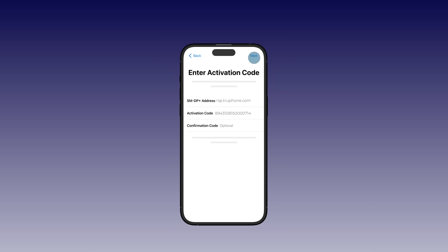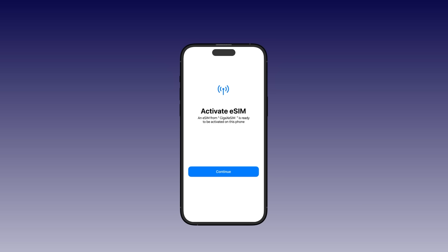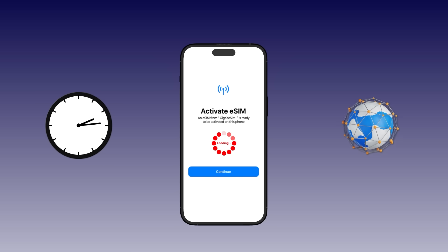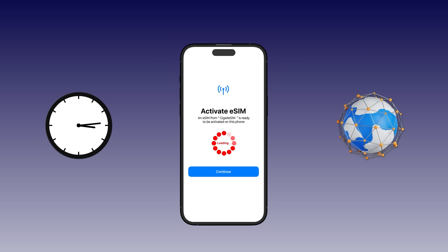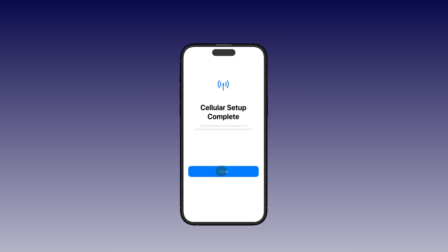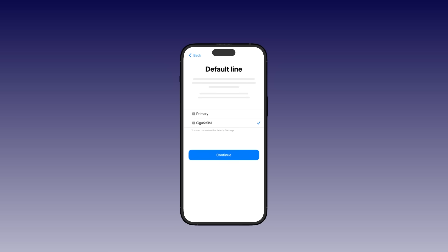After installation, follow the on-screen prompts to activate your eSIM. Tap Continue. Activation may take a few moments depending on network conditions. Once the mobile plan setup is complete, tap Done to finish the process.